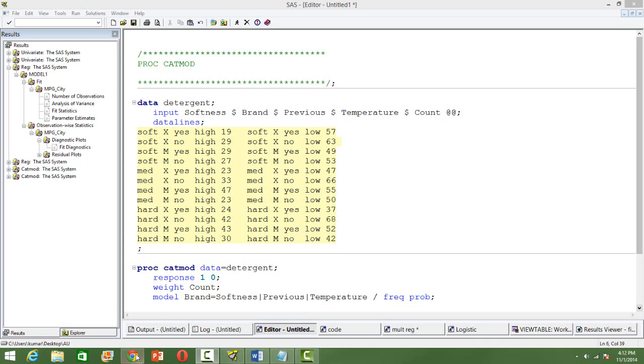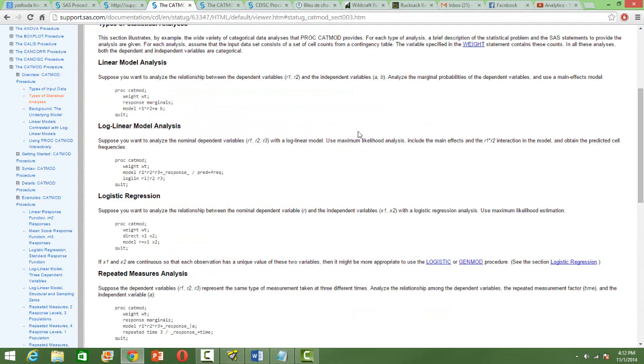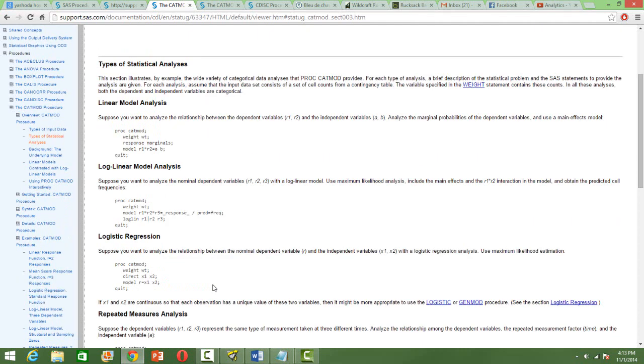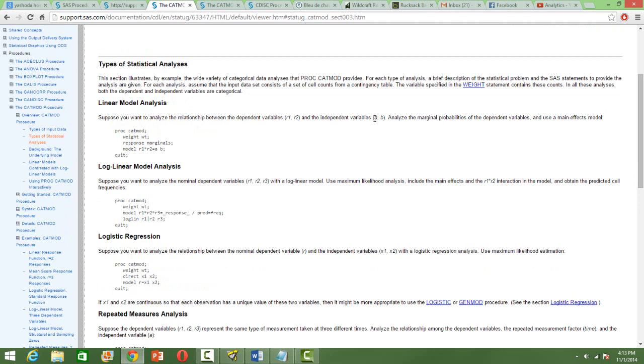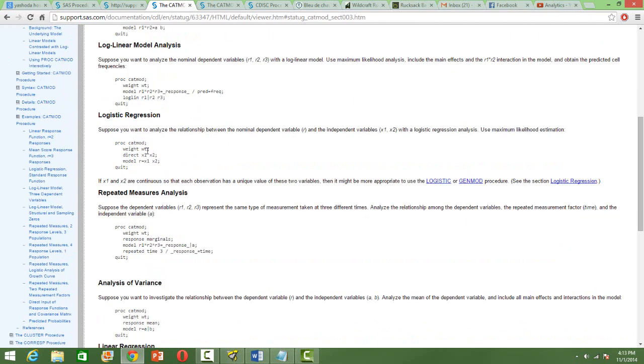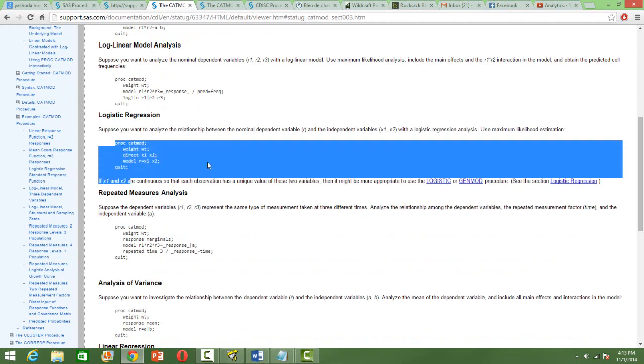So I'll take you to the SAS website, wherein the different types of analysis that you can do using PROC CATMOD are listed out. You can do linear model analysis where you have dependent variables and then independent variables, all in categorical form and you want to know the impact of the independent on the dependent ones. So you can do that using the weighted least squares method using PROC CATMOD. You can do log linear model analysis with multiple dependent variables. Logistic regression, if you have categorical independent variables, that also you can do using PROC CATMOD.